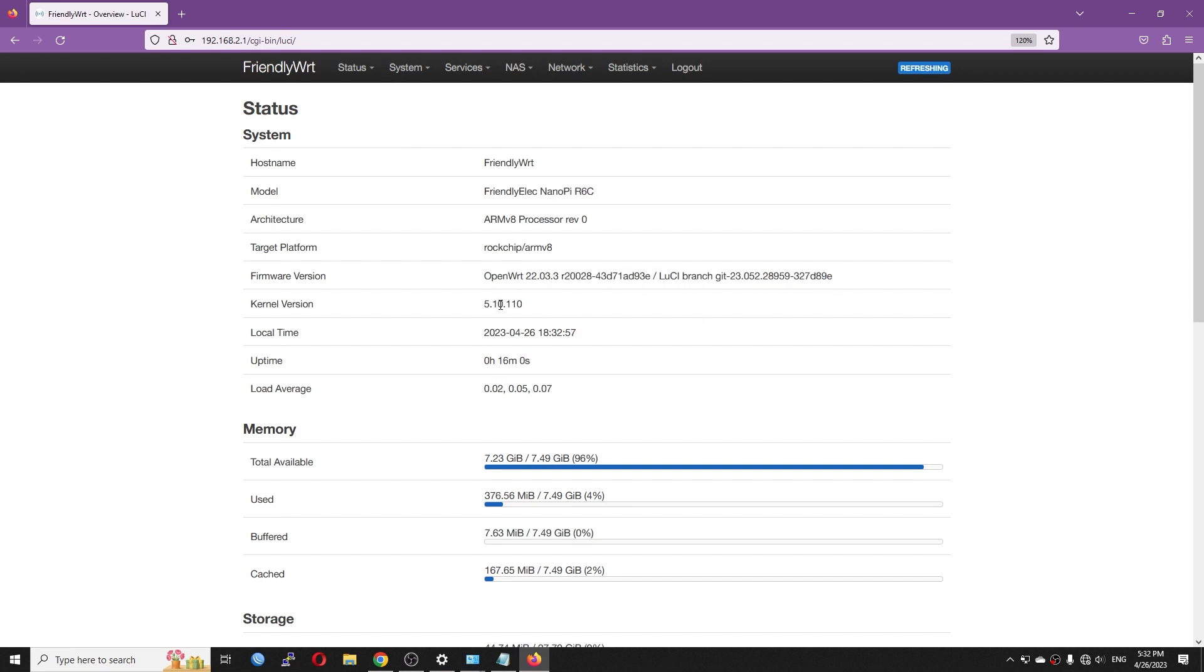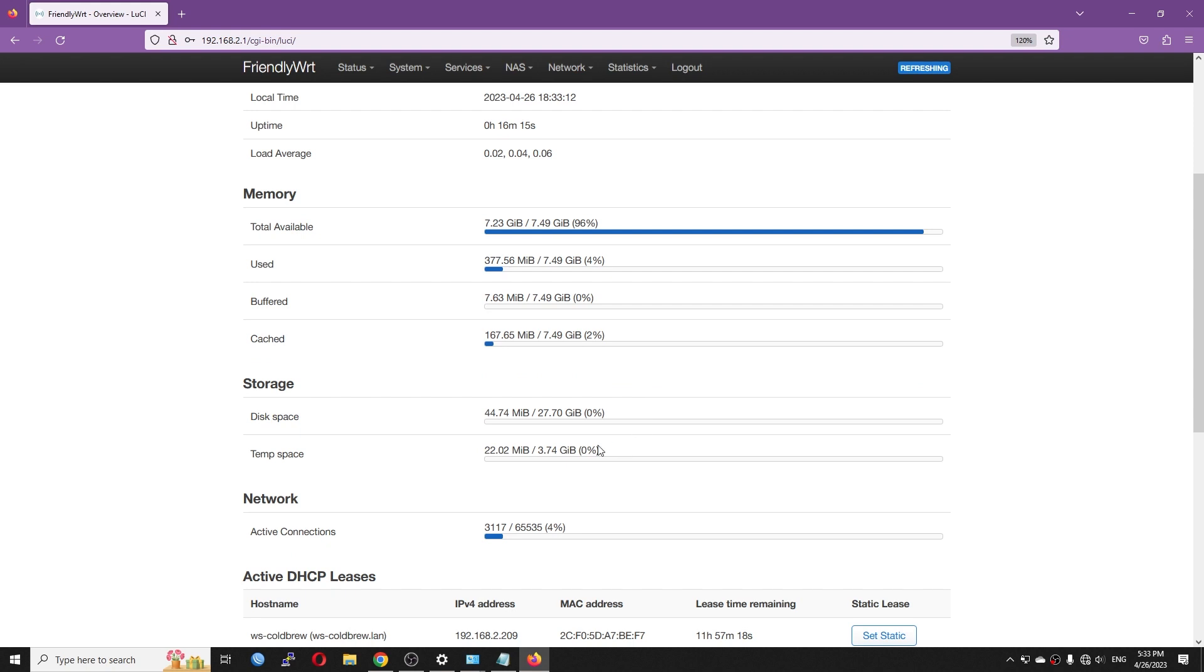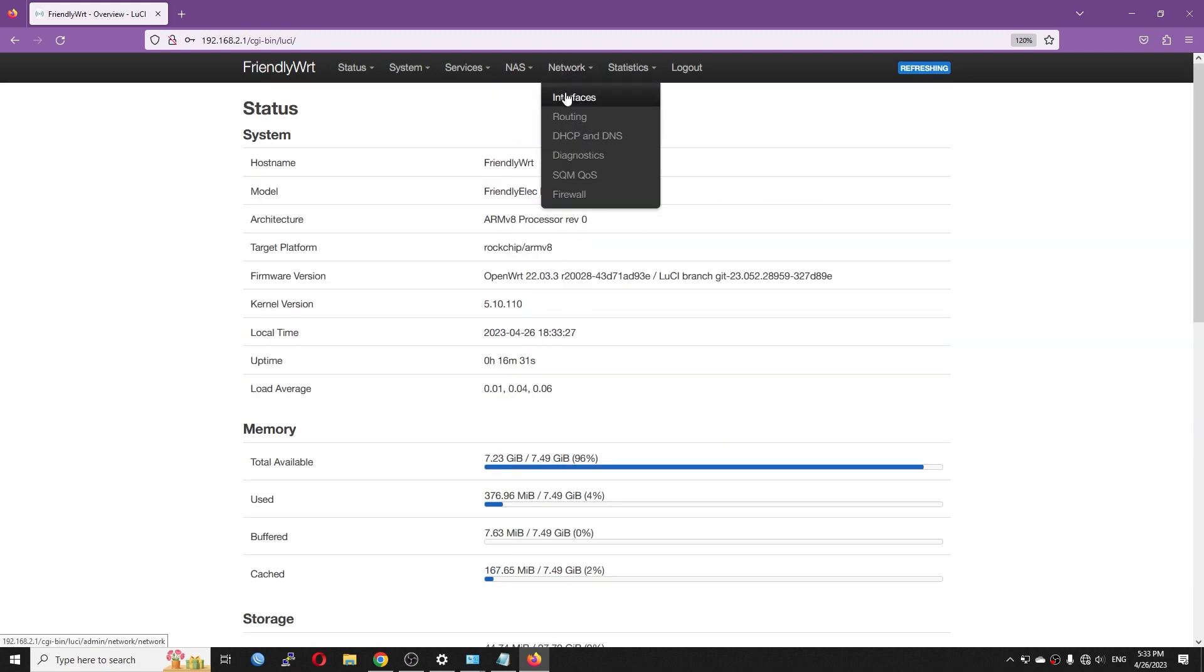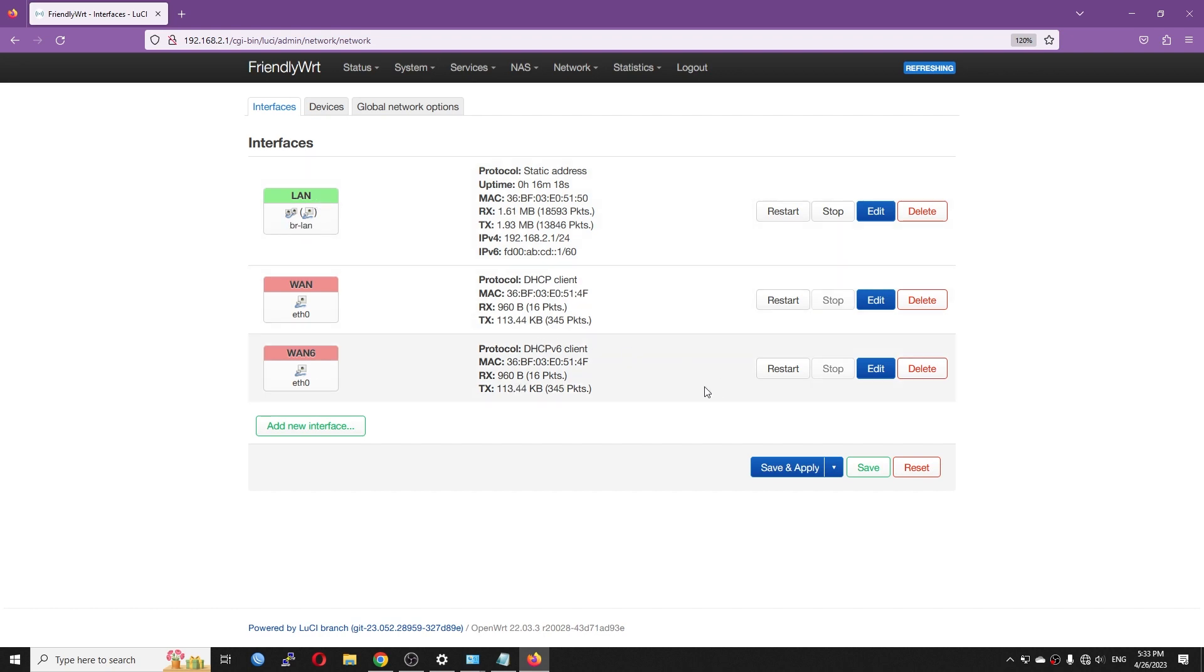We can see that the kernel version is 5.10.110. We can see around 8GB of RAM right here. And we do have around 32GB of eMMC storage. So the display detected is 27.7GB. So now let's go to Network and Interfaces. By default, the WAN port is configured in DHCP client mode. We can see that Ethernet0 is the WAN port and Ethernet1 is the LAN port.